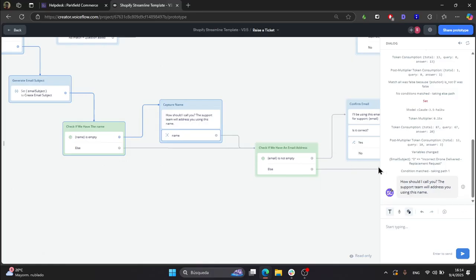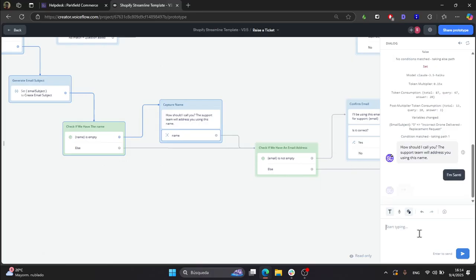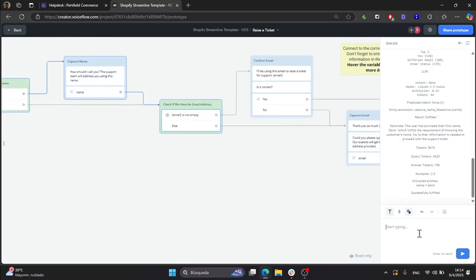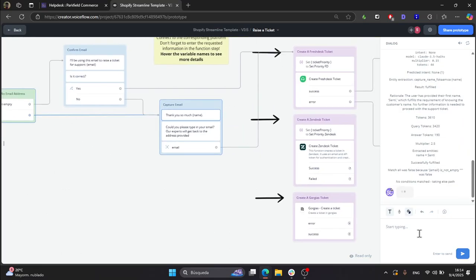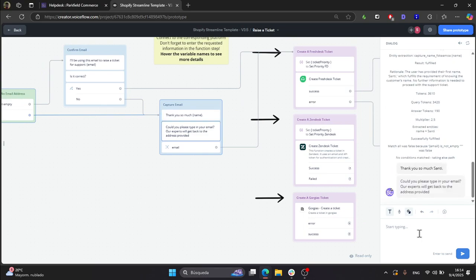So, how should I call it? It is asking for my name. I'm Santi. And then it will ask for the email. We enter the email.